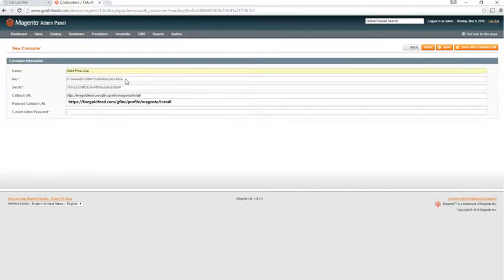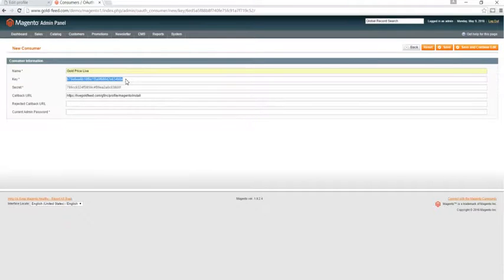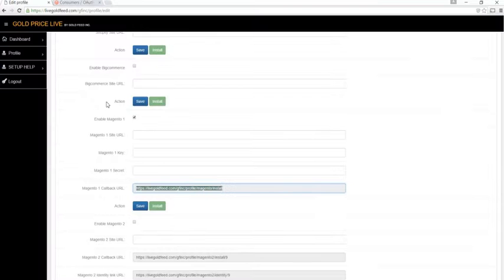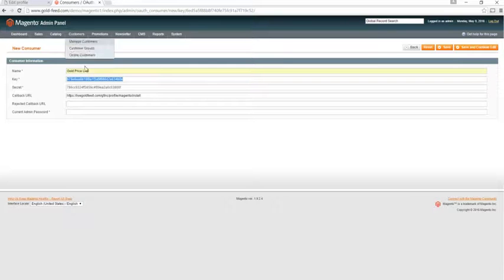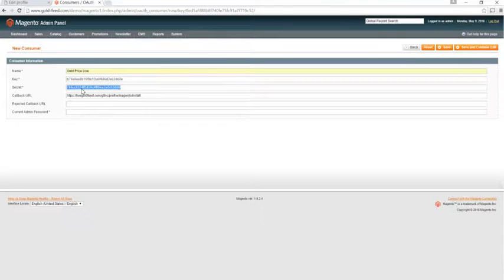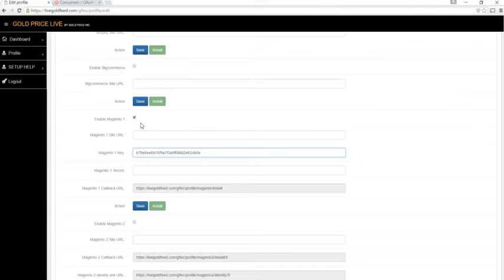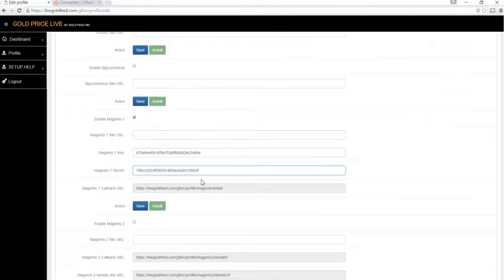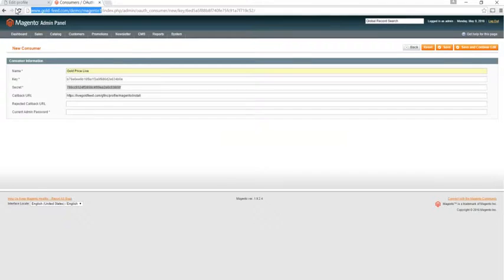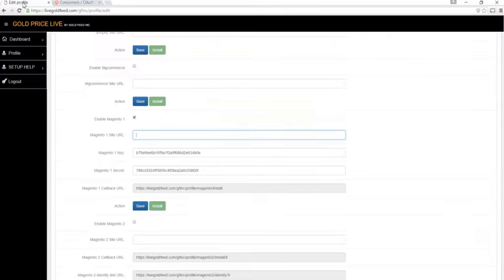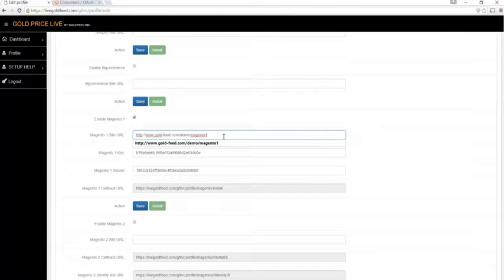Next, we'll copy the key, we'll paste that in the key field of the app, and we'll copy the secret, and paste that in the secret of the app. You need your Magento site URL, typically that's just your domain name, but I have this in a folder, so I'll grab that as well, notice there's no trailing slash on the end.